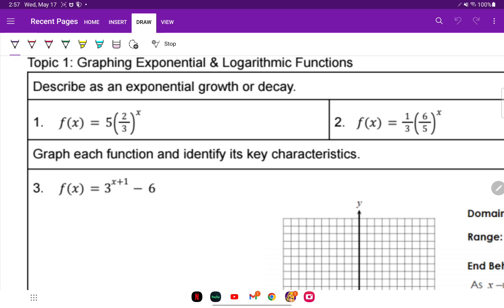For the first one, it's going to be the number that's raised to the exponent. In this case, our B value is 2/3, because it's raised to that X. So 2/3 is less than one, so that is going to be called decay.